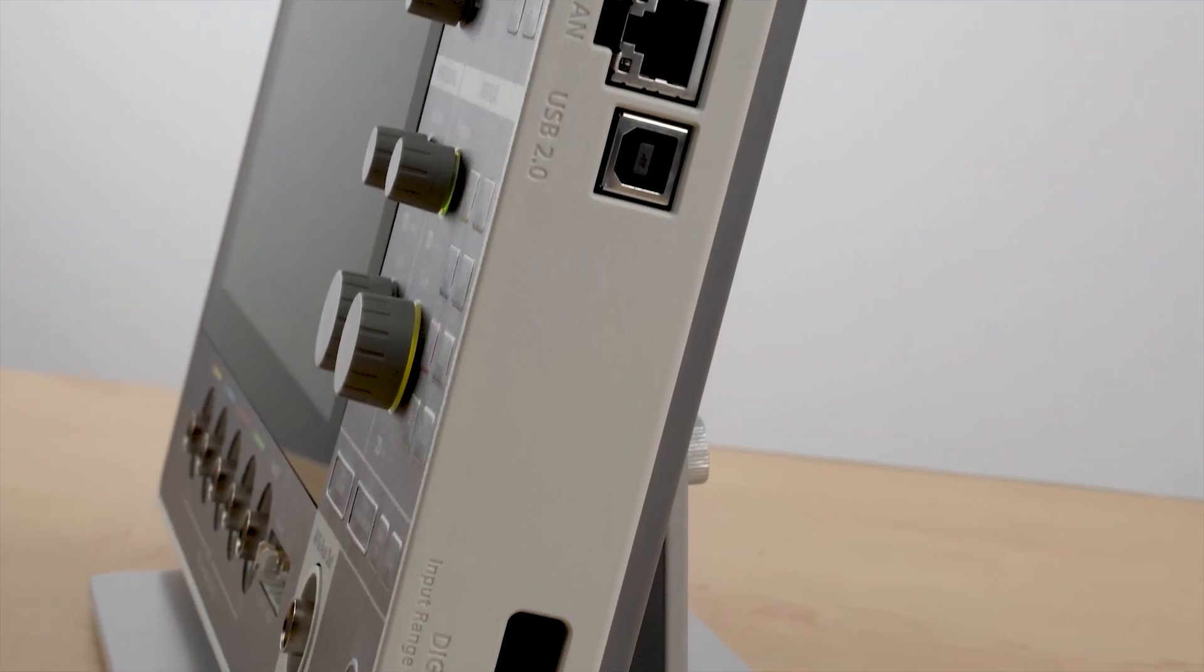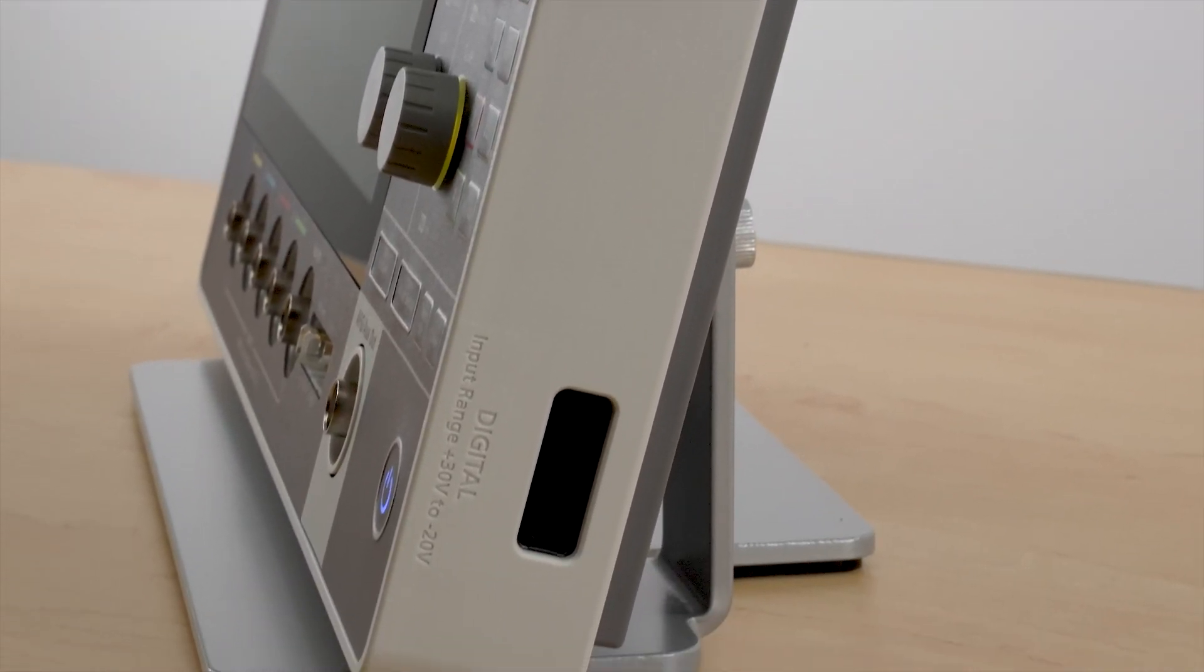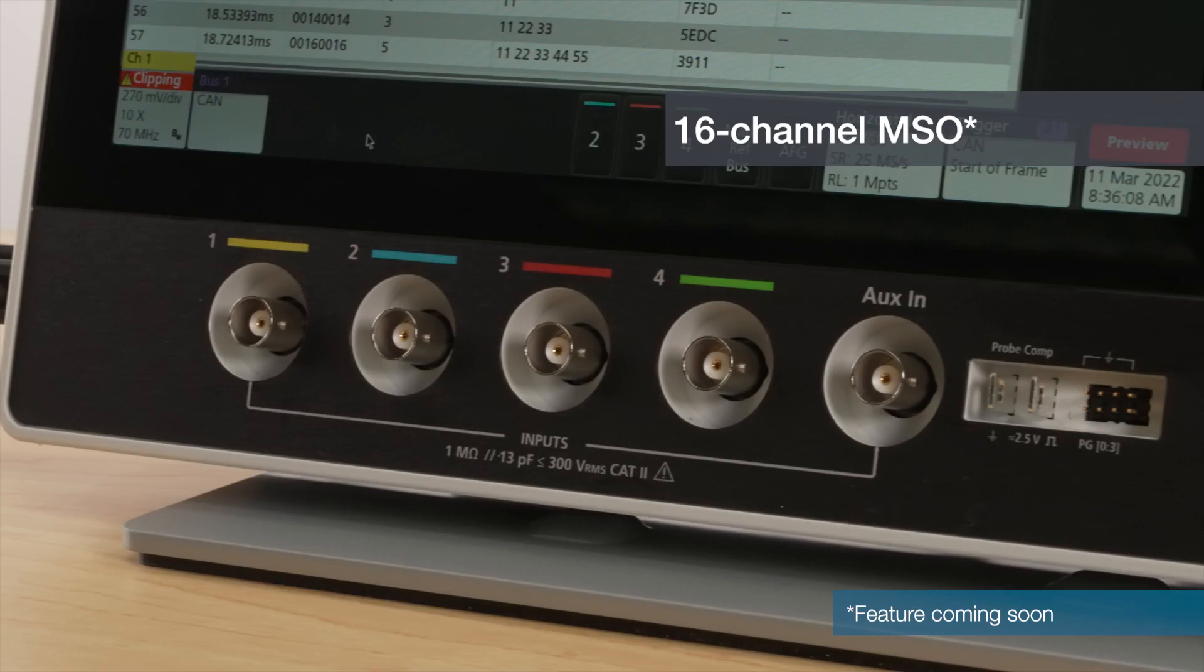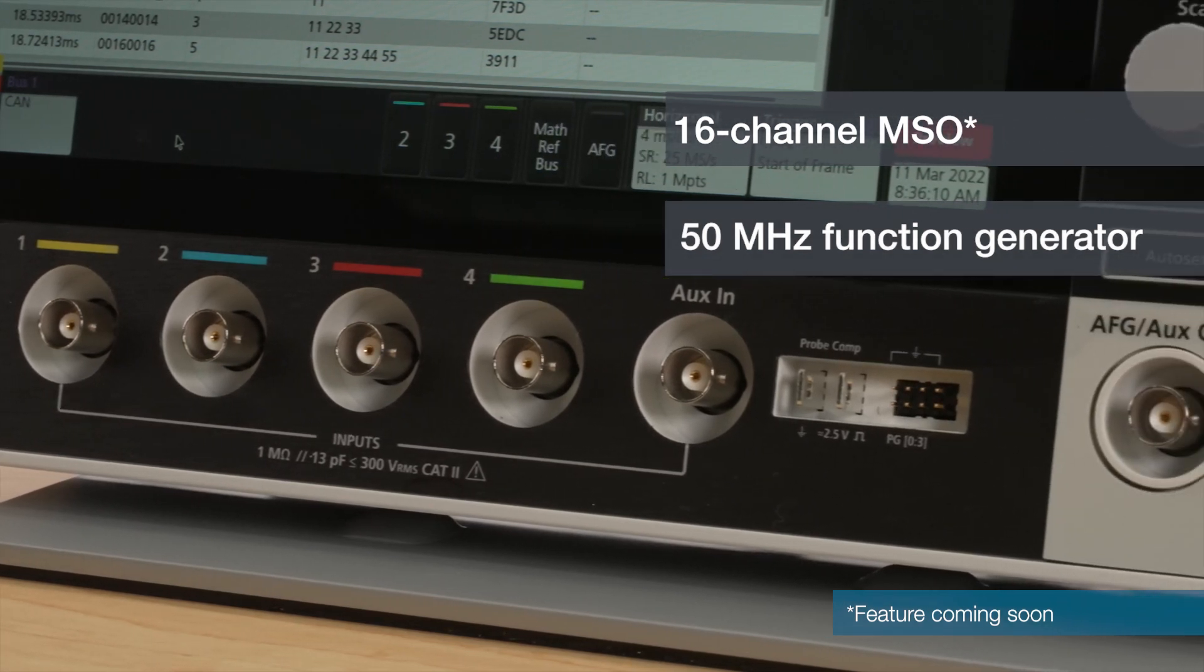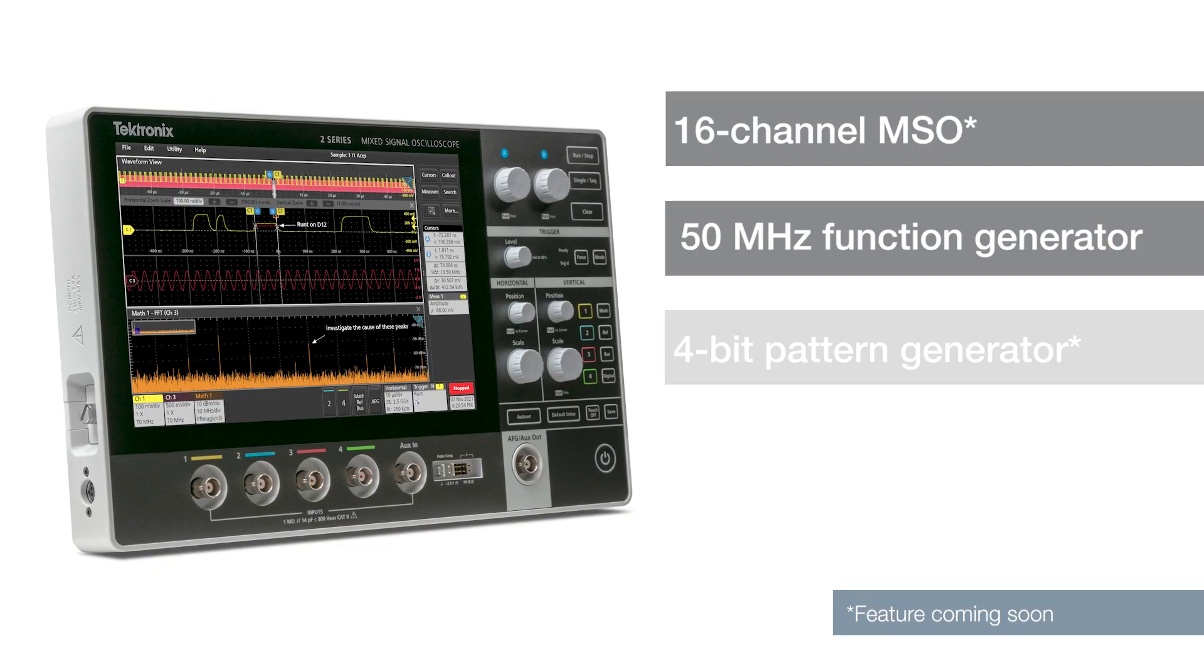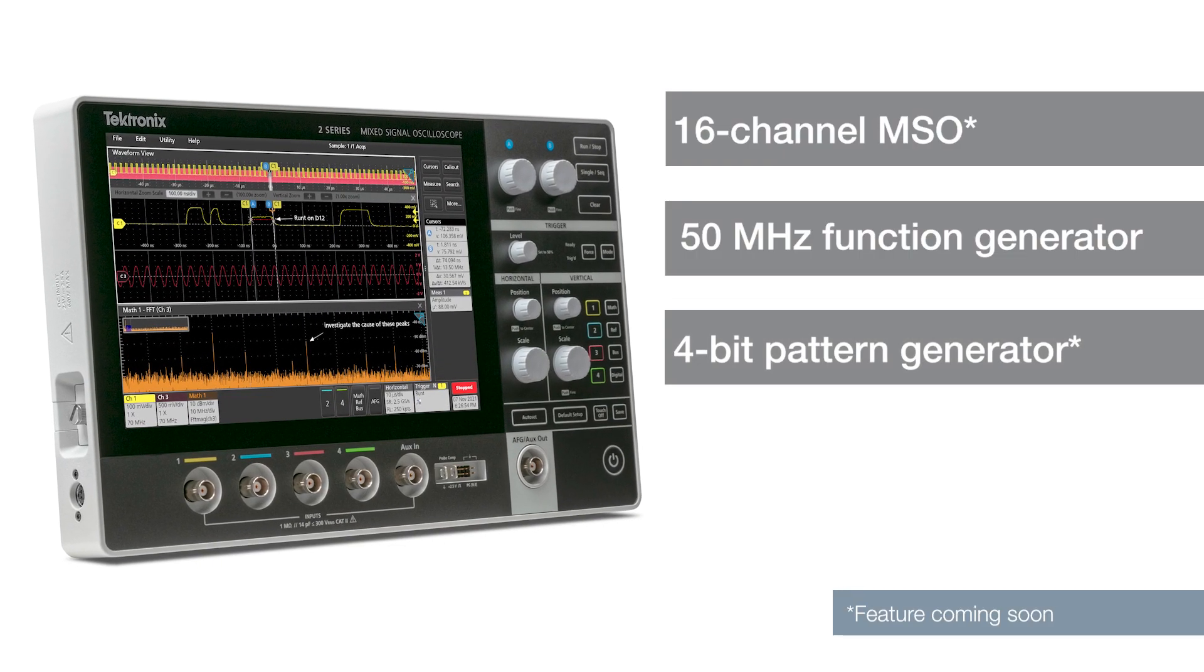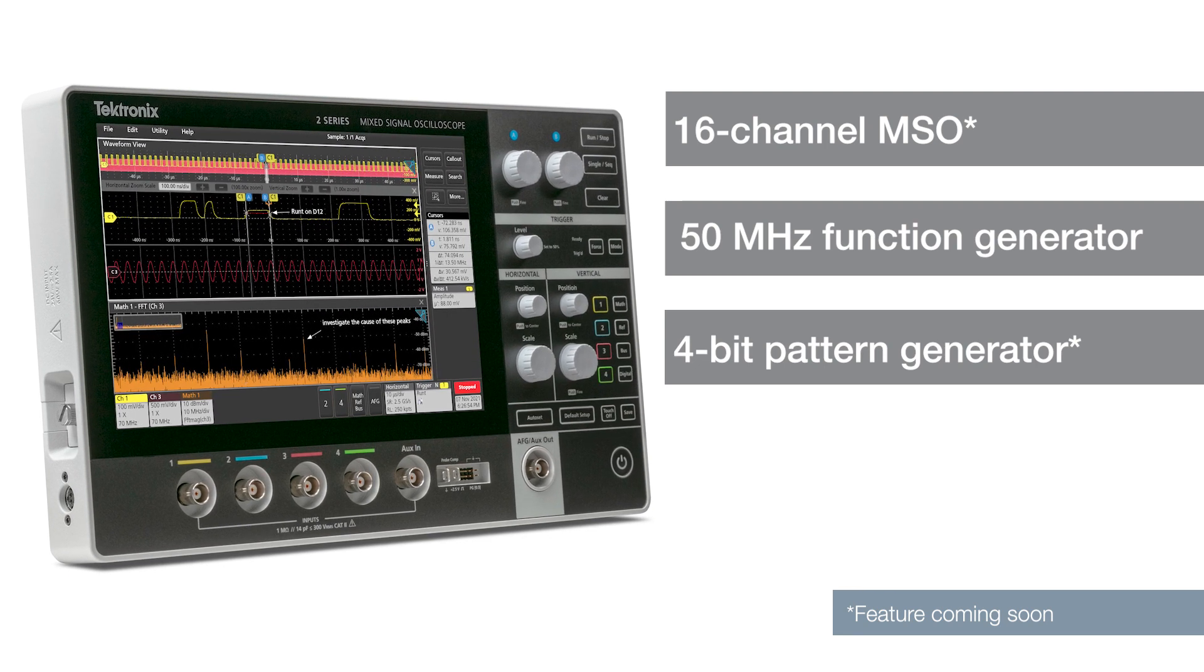It's fully loaded with features including a 16-channel MSO, a 50 MHz function generator, and a 4-bit pattern generator, so you can get more done with just one instrument.